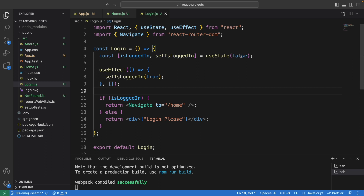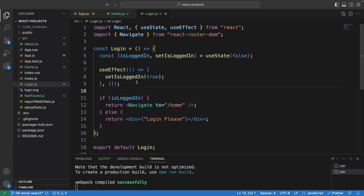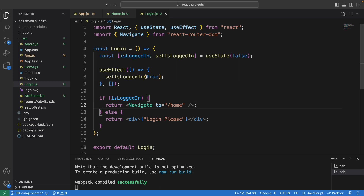We defined a state called `isLoggedIn` and `setIsLoggedIn`. By default we set this to false, and we are also using a fake user. If the user is logged in, this is set to true — then we navigate the user to the home page, otherwise we show the text saying 'log in please'.